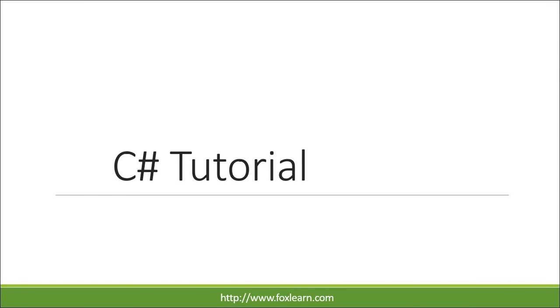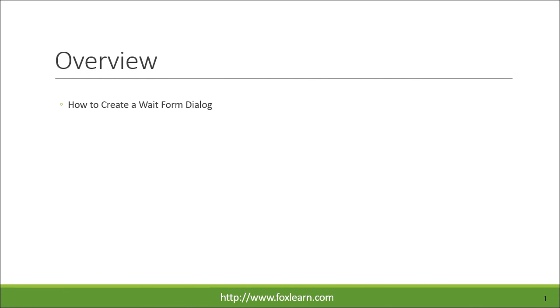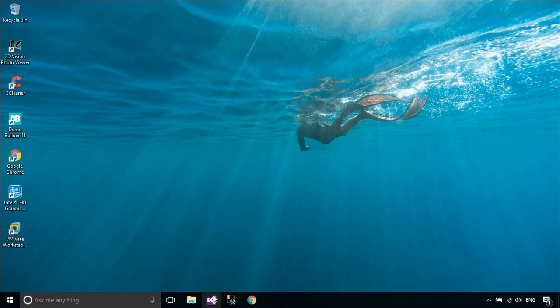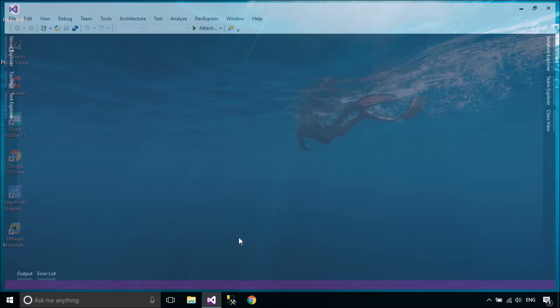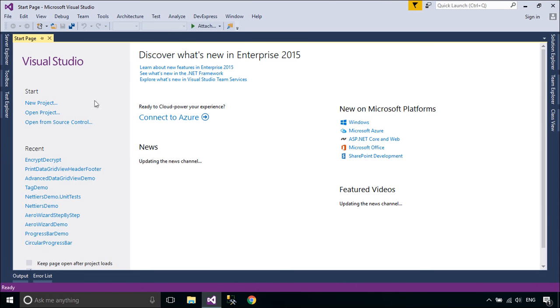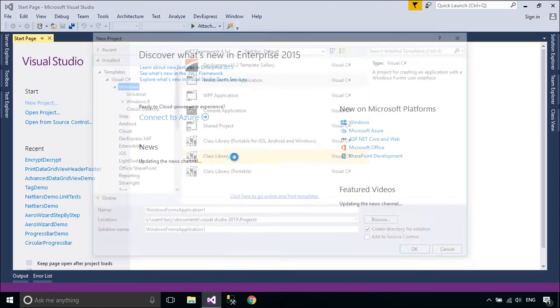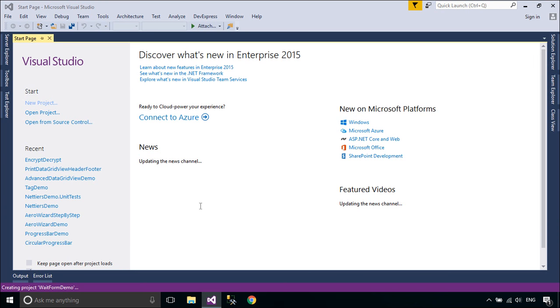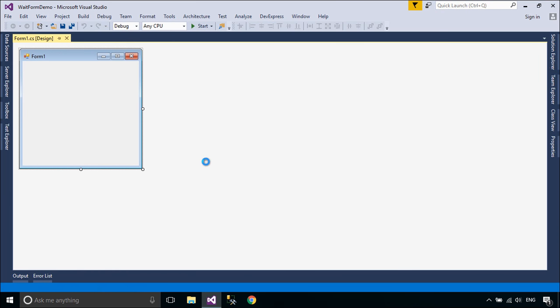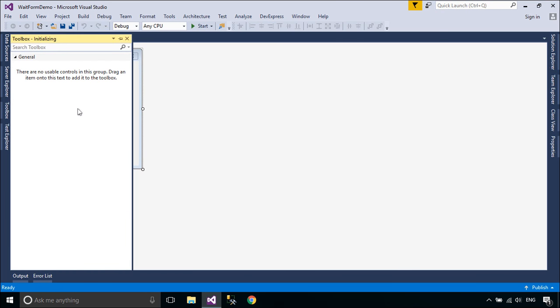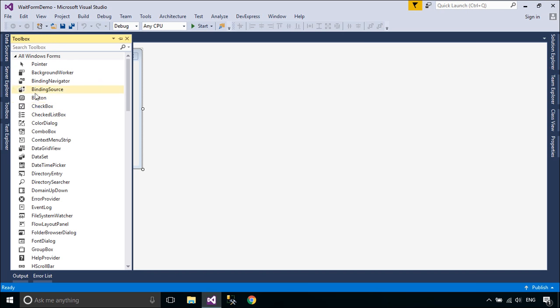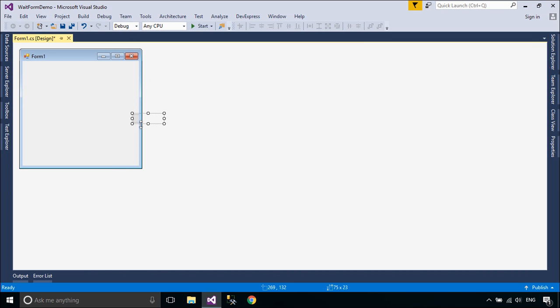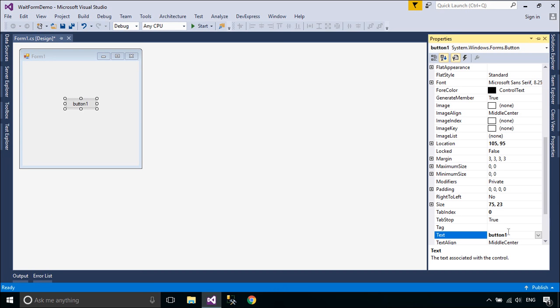Welcome to FoxLearn. Today we will learn how to create a waitform dialog. We will design a simple UI that allows you to display a waitform dialog.